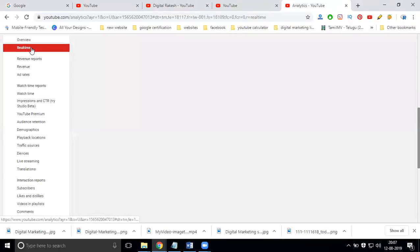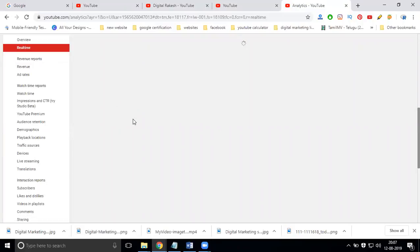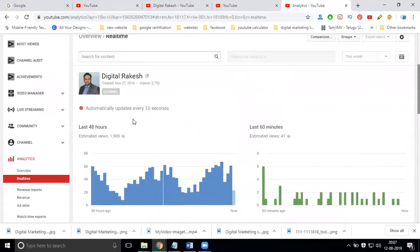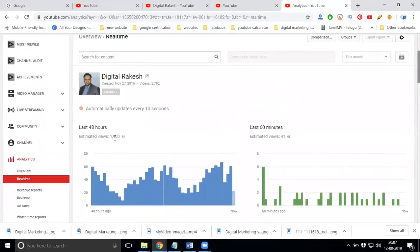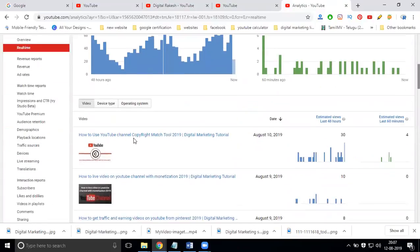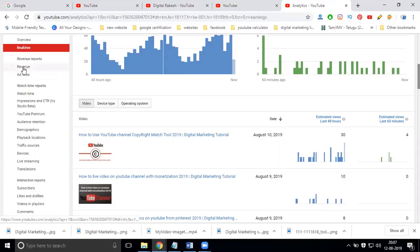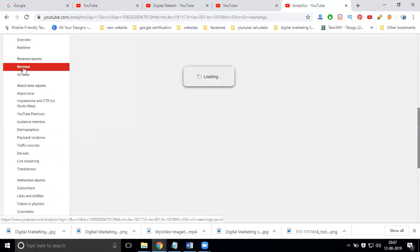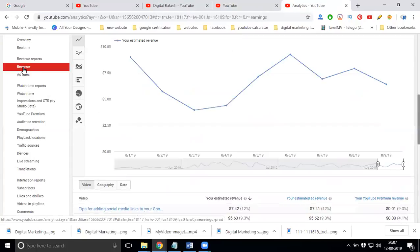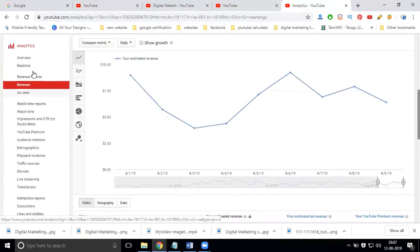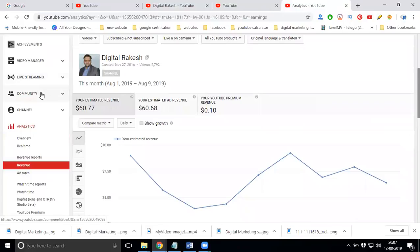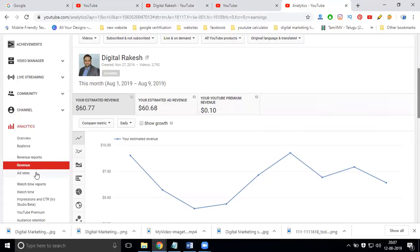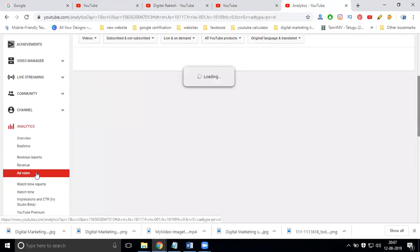I will be checking coming to real time. So in this real time will be checking for every views and everything. Now after coming to your revenue part, click for the revenue things. How much earnings, how many dollars will be here? 60 dollars under here. Now coming to add rate.